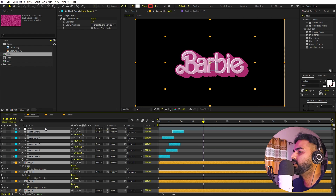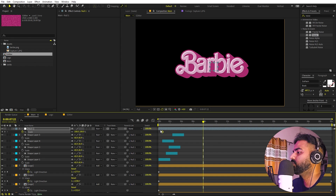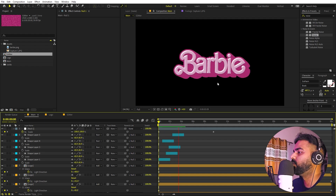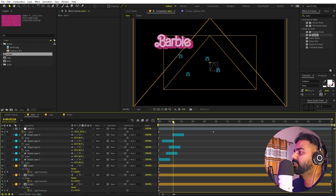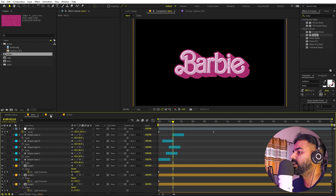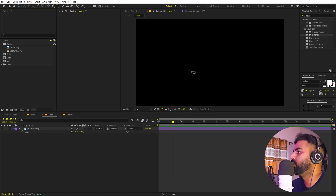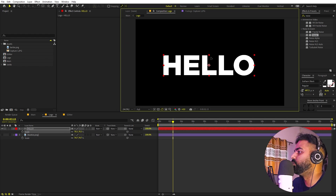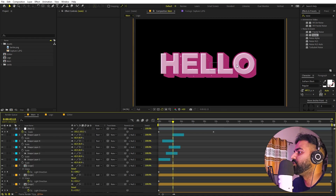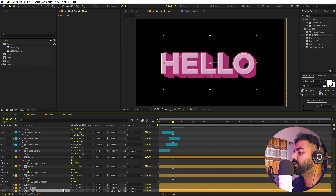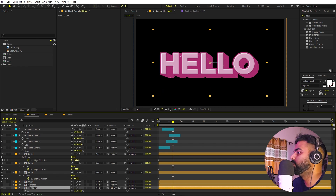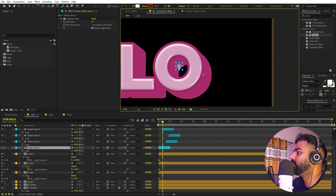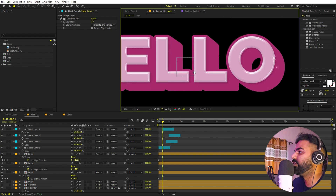Select all the logo layers and parent them to the null. Add a scale keyframe to the null and increase the value — now if you play back the logo scales in with all animations applied. The best thing is this is completely procedural, so if you go inside the logo comp you can replace the Barbie logo with any text or image you want. Scale and position it, and when you go back to the main comp everything updates automatically. Just reposition the stars and glitter to match.